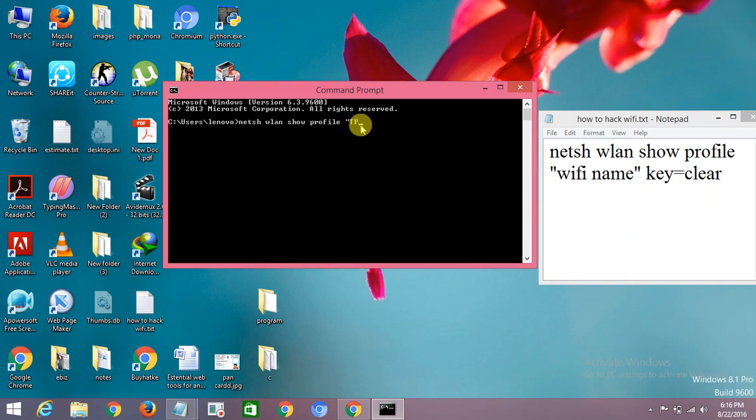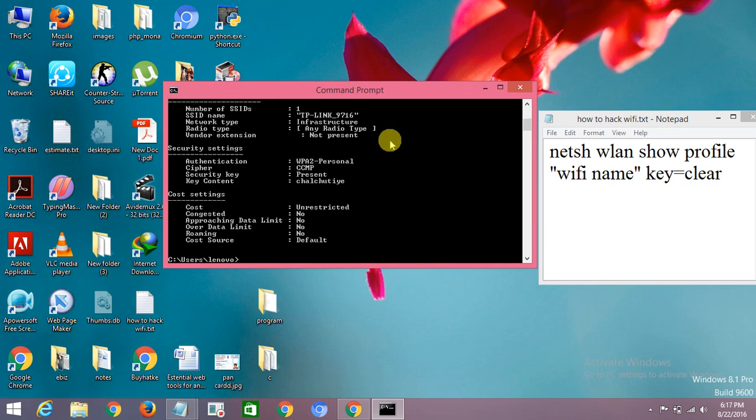TP-Link 9016 key=clear. Clear, okay, then enter.